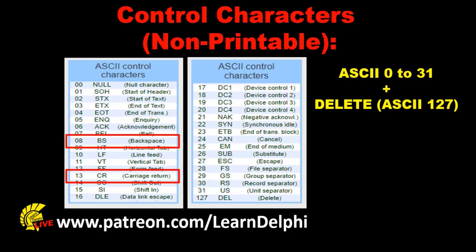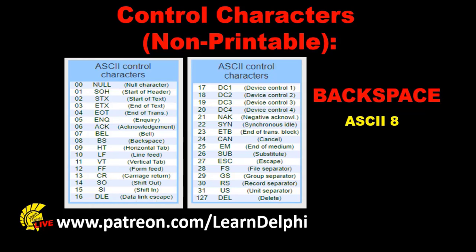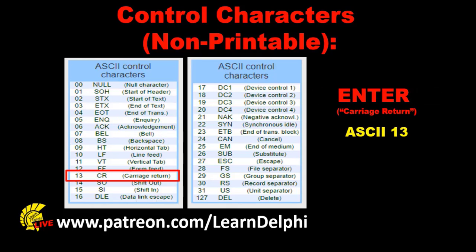You don't have to memorize all these ASCII codes, but I want to point out a few that we use often to process characters. Your backspace key has an ASCII value of 8, and enter is ASCII 13.